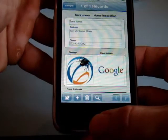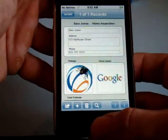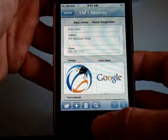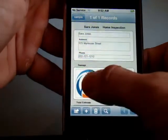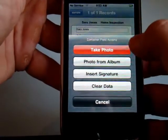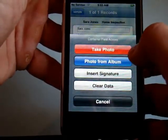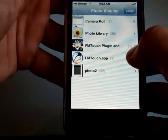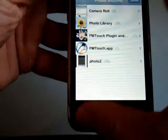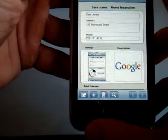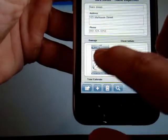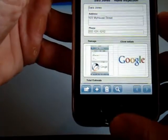Click the top and bottom button at the same time — that does a screenshot. Hit photo from album and you can find the screenshot that you just did and insert that also into the container field. So that's a screenshot of the iPhone.